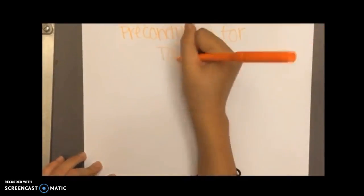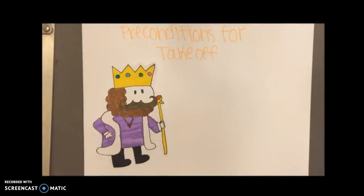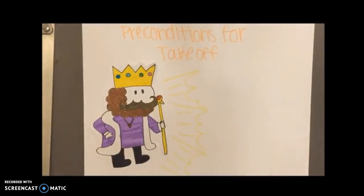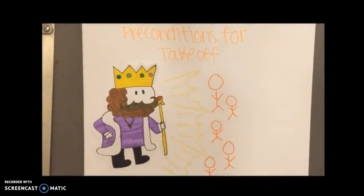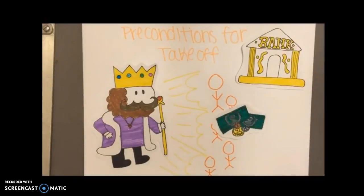The second stage is called the preconditions for takeoff. Leaders and elite groups, like kings, motivate the population to innovate economic activities by building banks and currency. The population is influenced to start selling goods not just for their own consumption, but for sale.